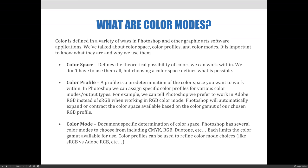A color mode is a document-specific determination of color space. Photoshop has several color modes to choose from, including CMYK, RGB, Duotone, etc. Each limits the color gamut available for use. Color profiles can be used to refine color mode choices, like in our sRGB versus Adobe RGB example.